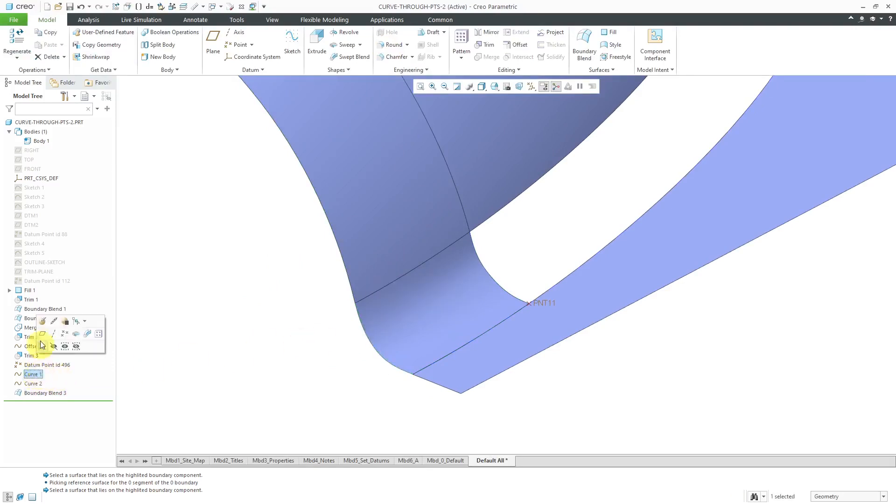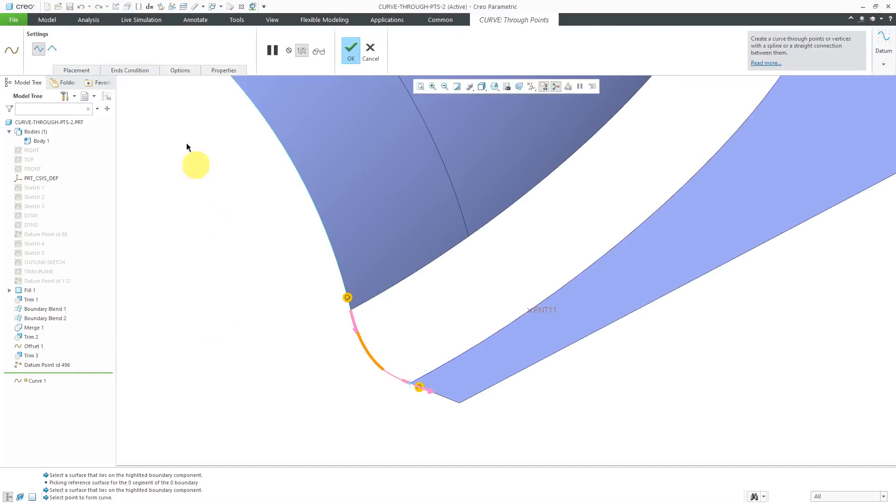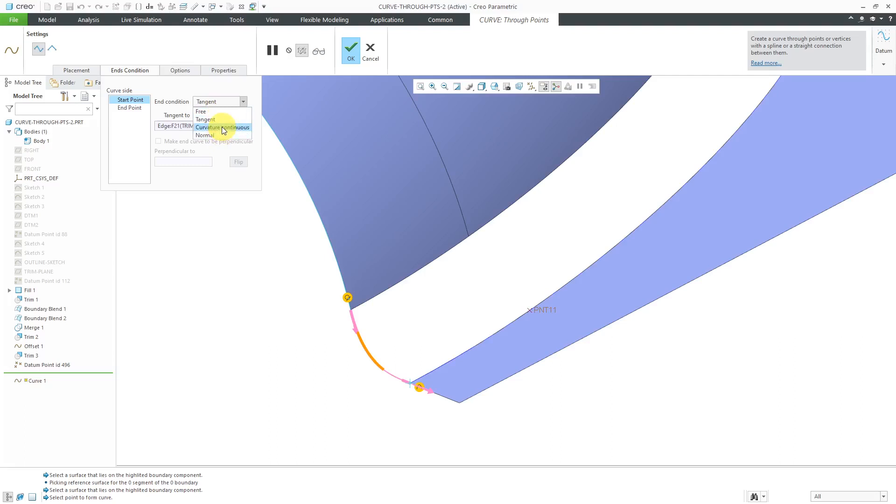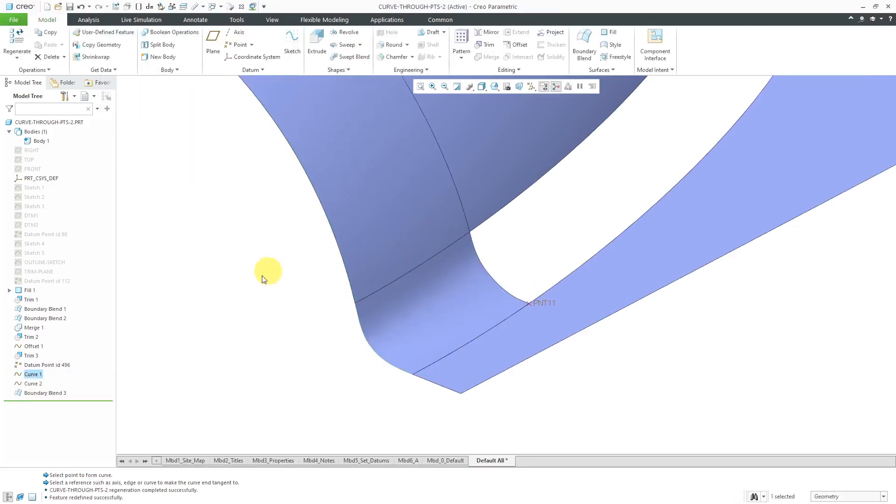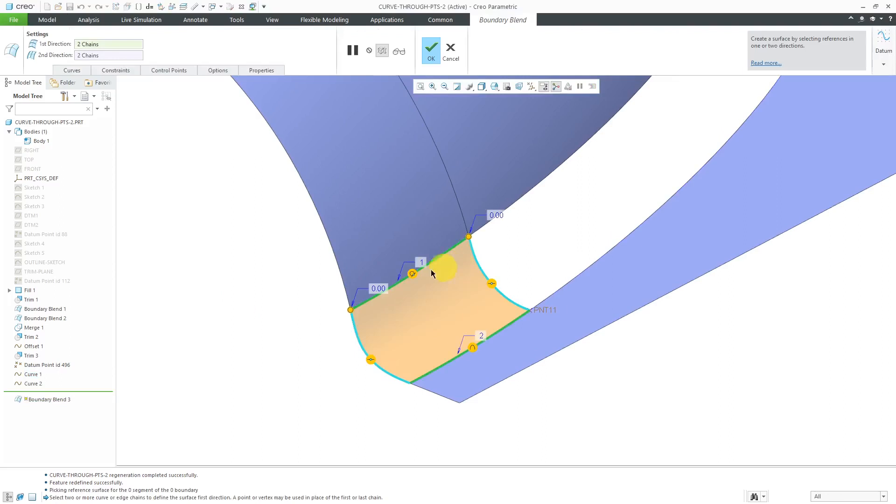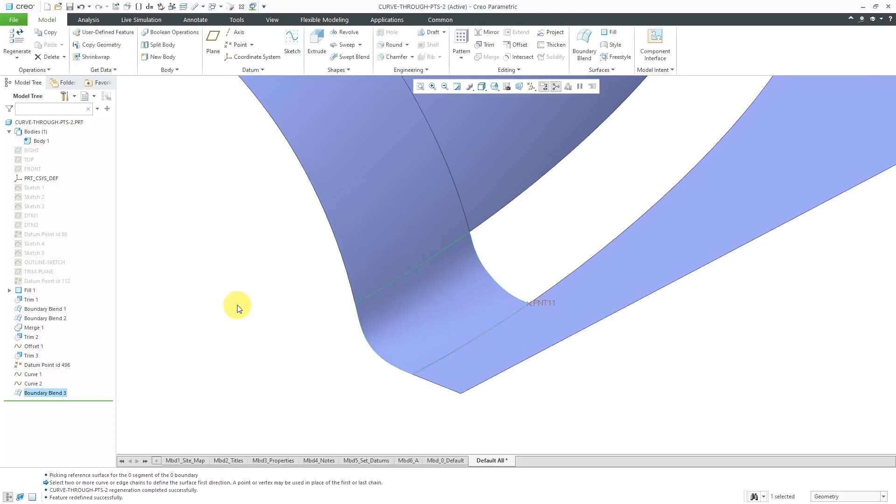Let's go to this curve and edit definition. I'll go to the end condition and change this from tangent to curvature continuous. You'll notice that the shape adjusted. Let's hit the check mark. Now I can go to the boundary blend, edit definition, and change this from tangent to curvature. It's able to be created.